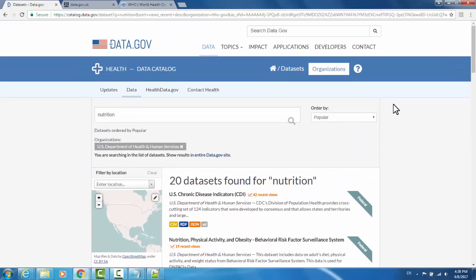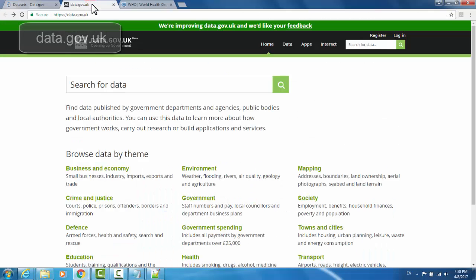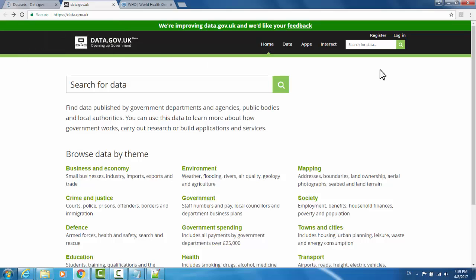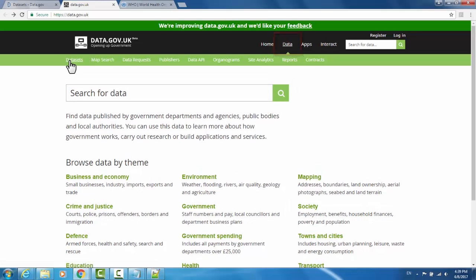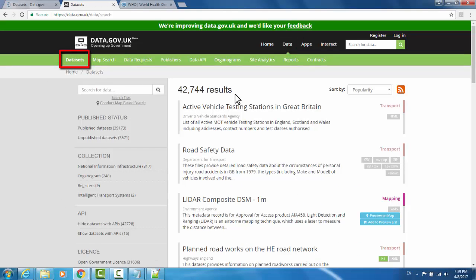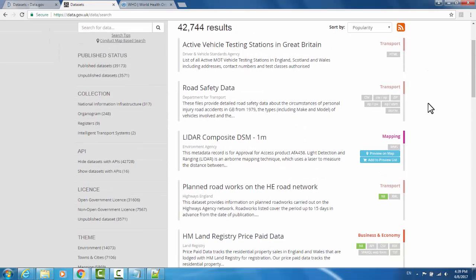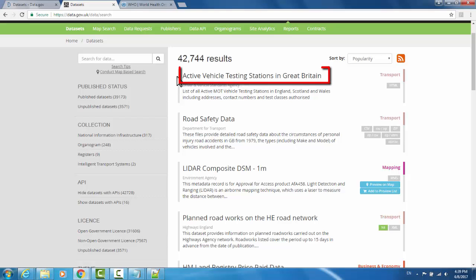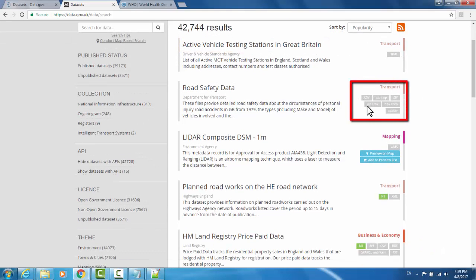If you're interested in data outside of the U.S., you might try data.gov.uk. This is a similar environment, except that the data comes from the United Kingdom's government instead of the United States. You can browse data by theme, or go to the Data tab and to Datasets to begin looking at datasets immediately. Again, it gives you the title of the dataset as well as the formats that you're able to access it in.